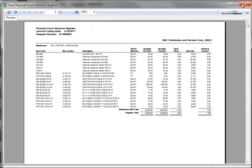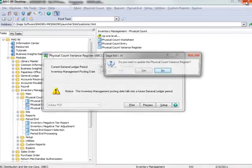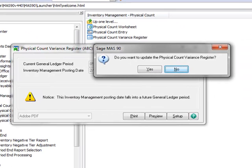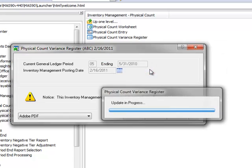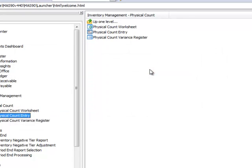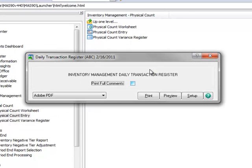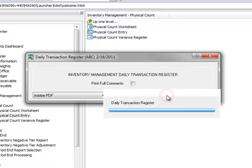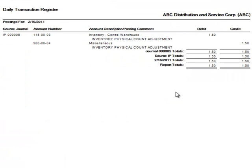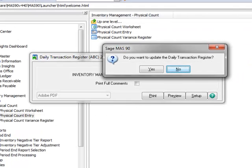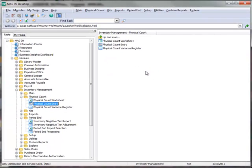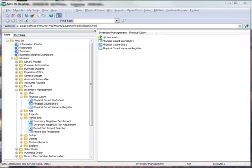Let's close the report and for our example, we'll assume that we're satisfied with the variances and click Yes to update the Physical Count Variance Register. And Yes again to print the Daily Transaction Register and we'll choose Preview. Let's now close the report and finally, we'll click Yes to update the register. And that completes the steps for processing a Physical Count in Sage MAS 90 and MAS 200.